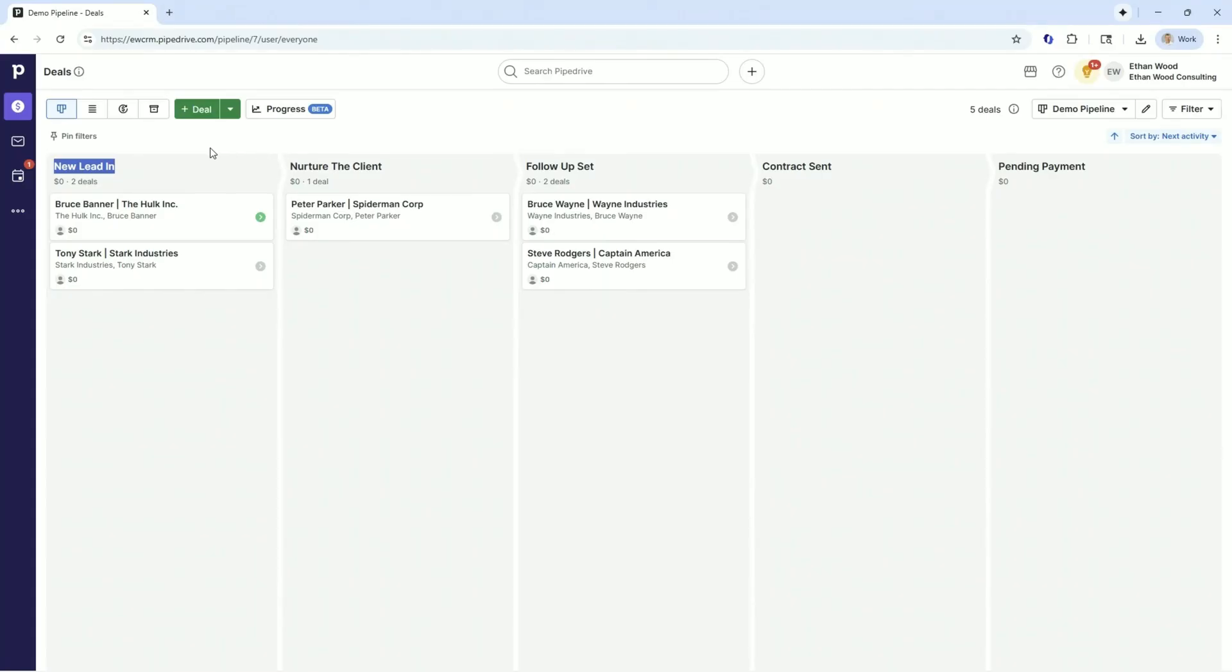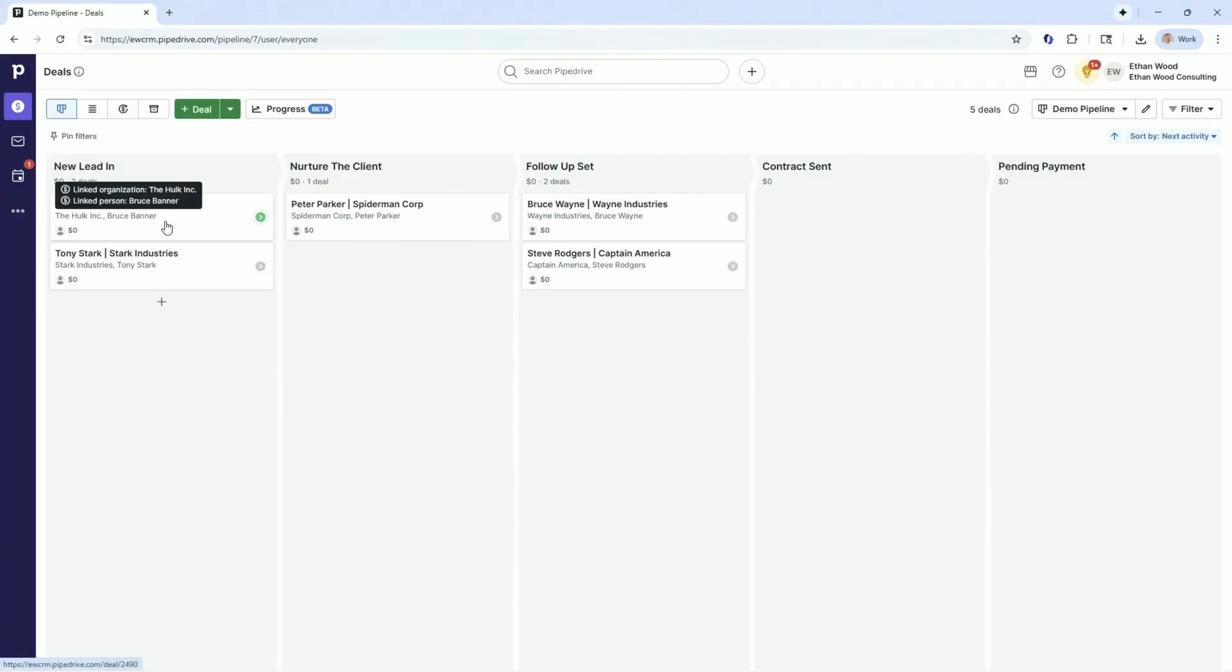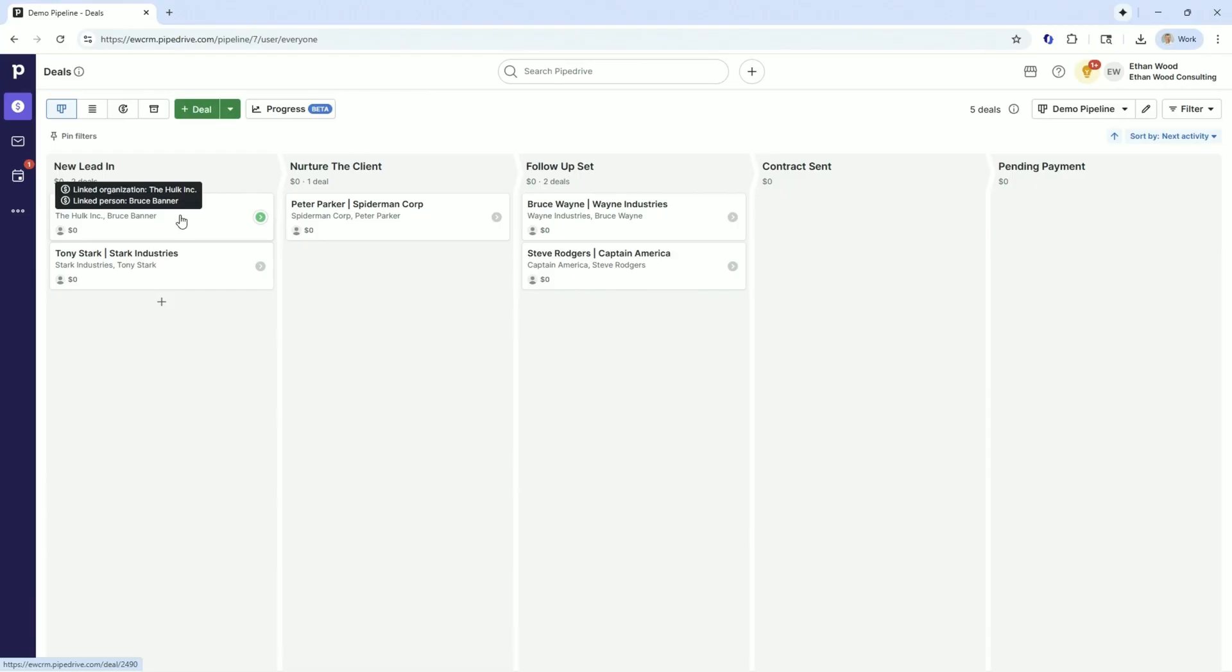We see our deals come in through standard processes. Perhaps Bruce Banner and Tony Stark filled out a contact us on our website, or they responded to a Facebook ad with the learn more button, or they got a bulk email with a button on the bottom, a call to action that says subscribe to our newsletter or fill this out to schedule a meeting to speak with us.